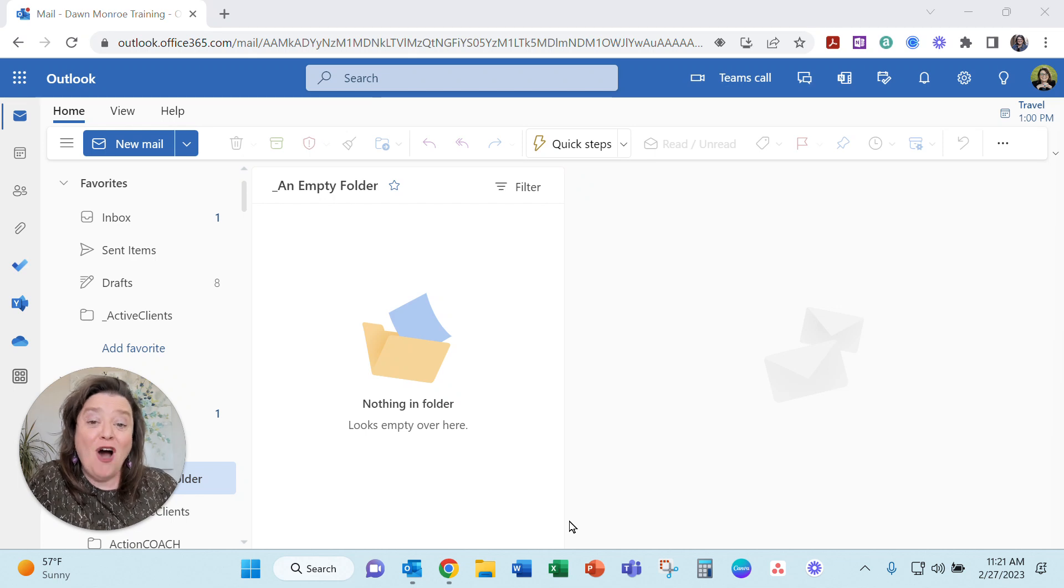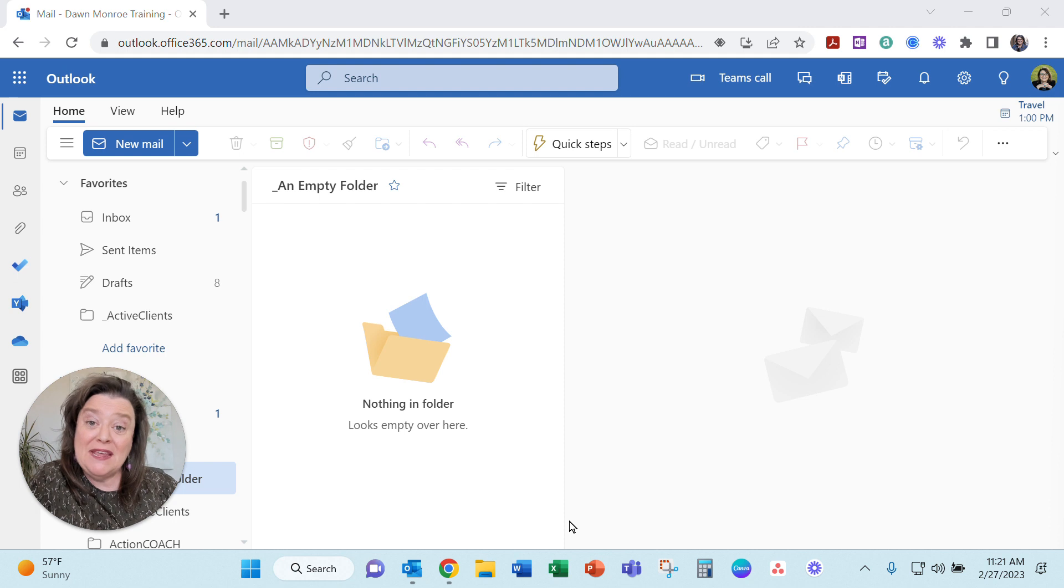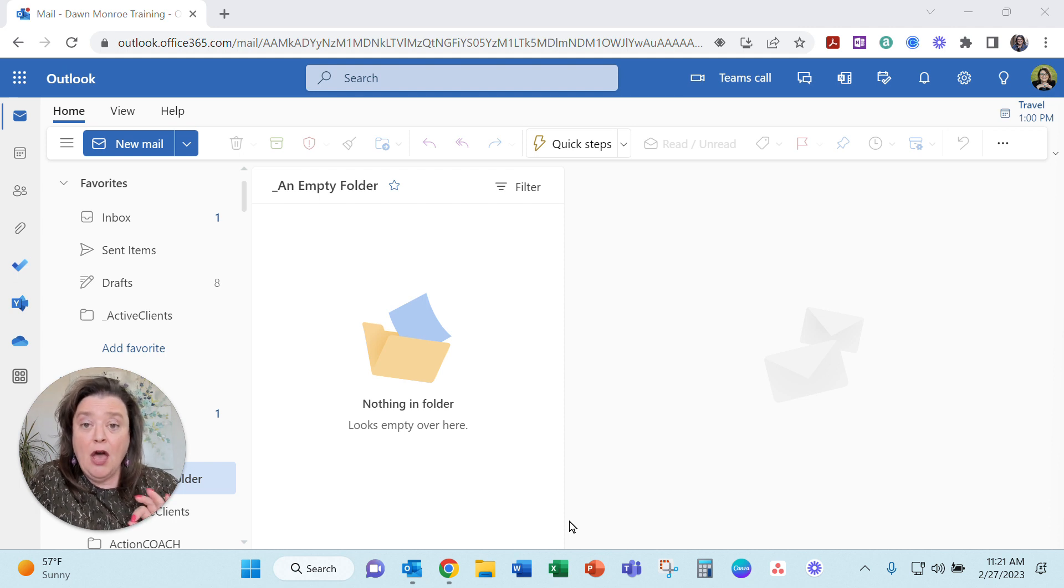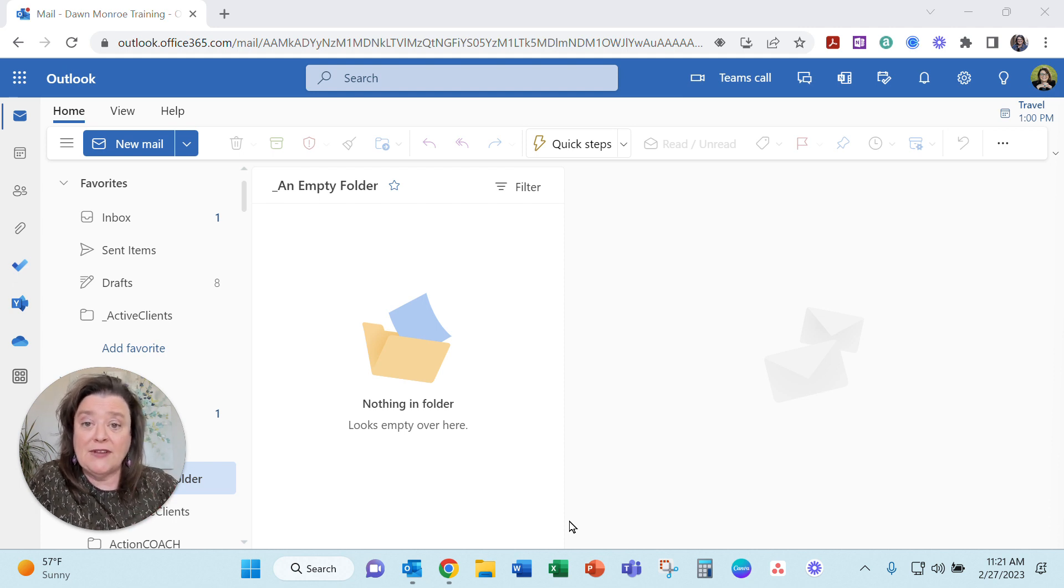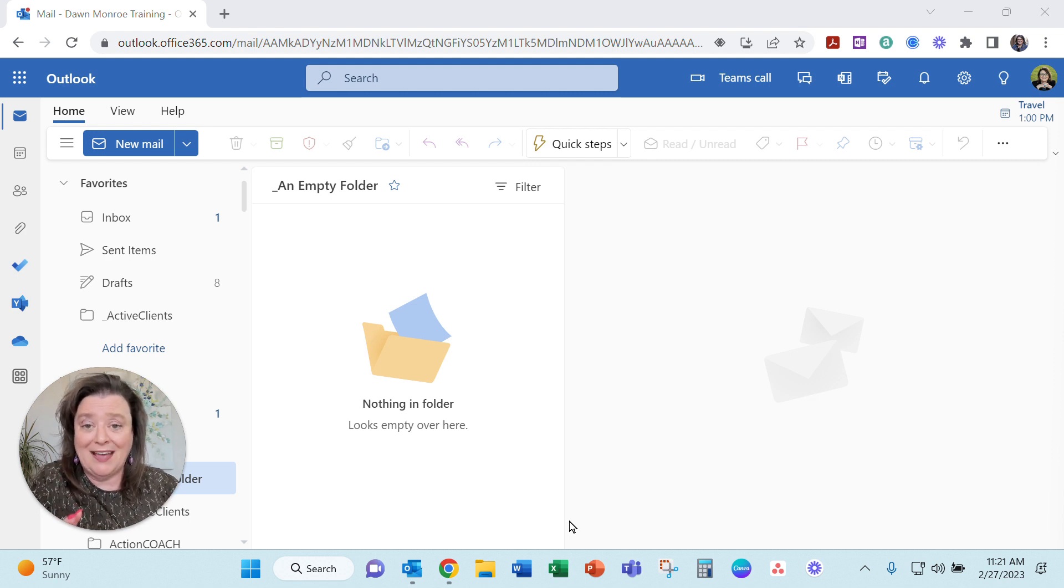Hi, it's Dawn. I thought I'd show you today how you can set up your email signature on your Microsoft Outlook 365 on your web account of Outlook.